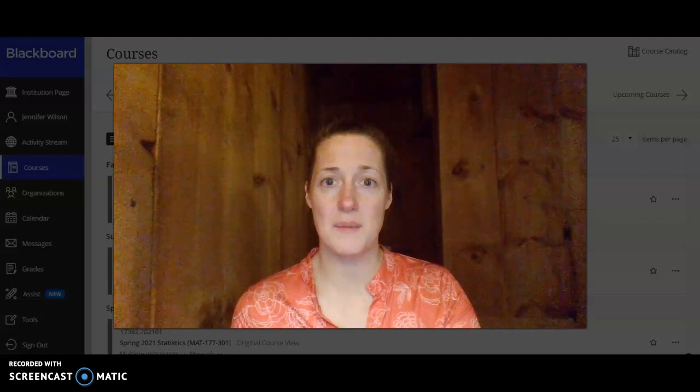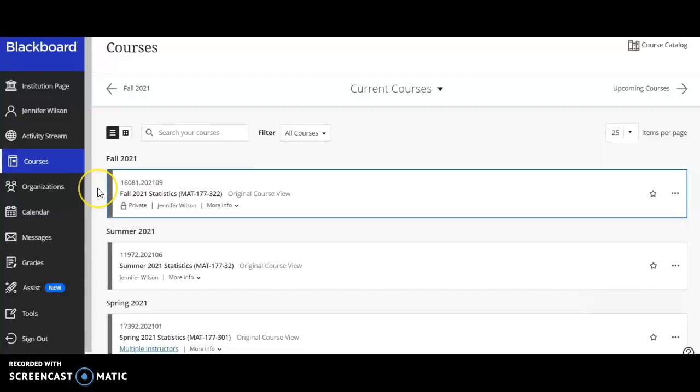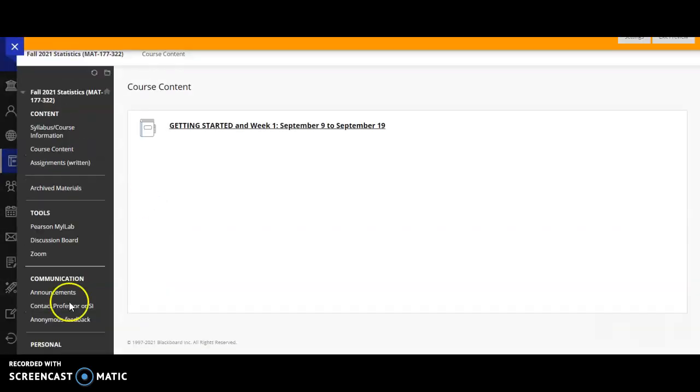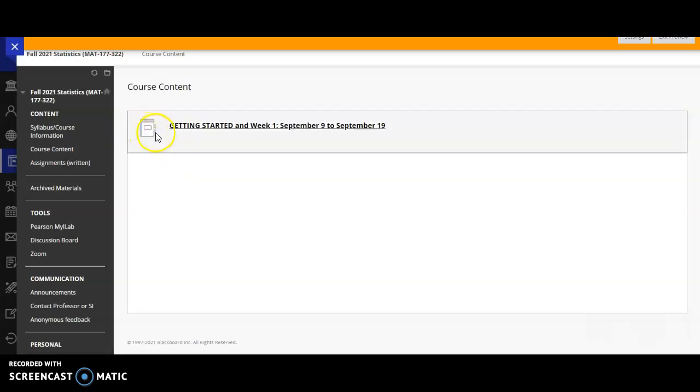So let's go to our Blackboard site. Once you're in Blackboard you can look at your list of courses and you should see Fall 2021 statistics, that's us, so you can click in and you'll see that you're immediately brought to our course content page. Every week when you log into Blackboard you'll see a new module link set up for week one, week two, and so on all the way up to our 15th week of class.